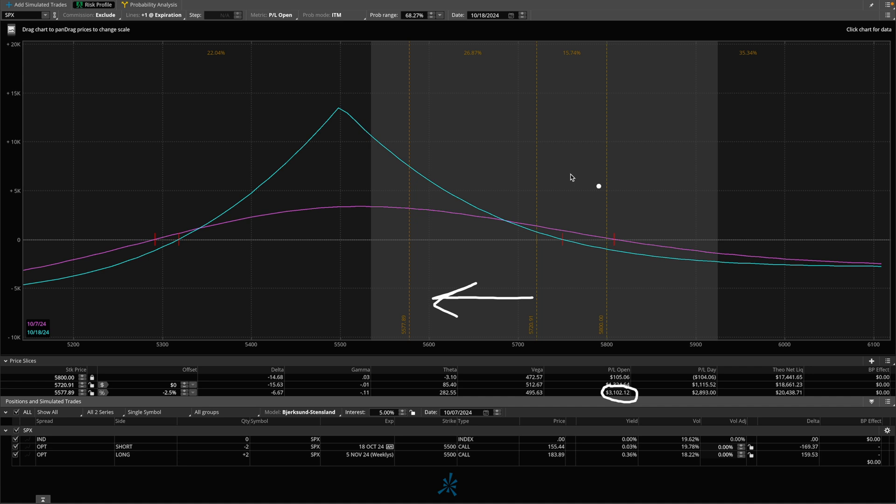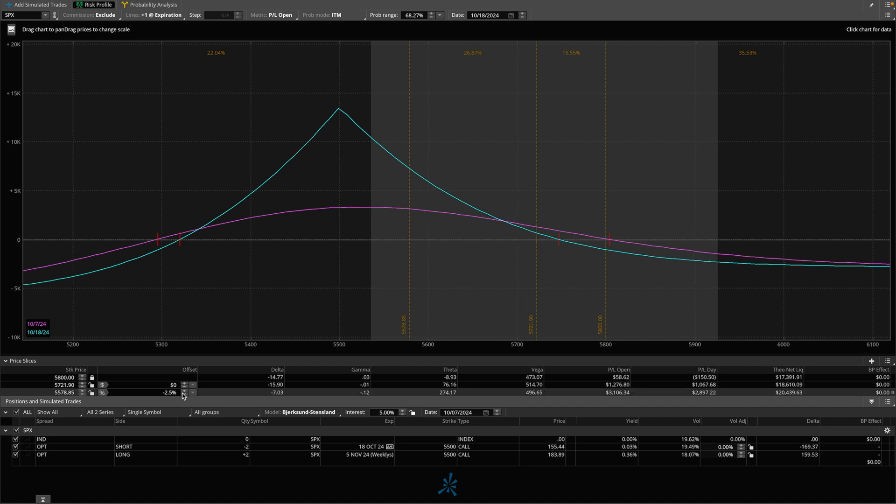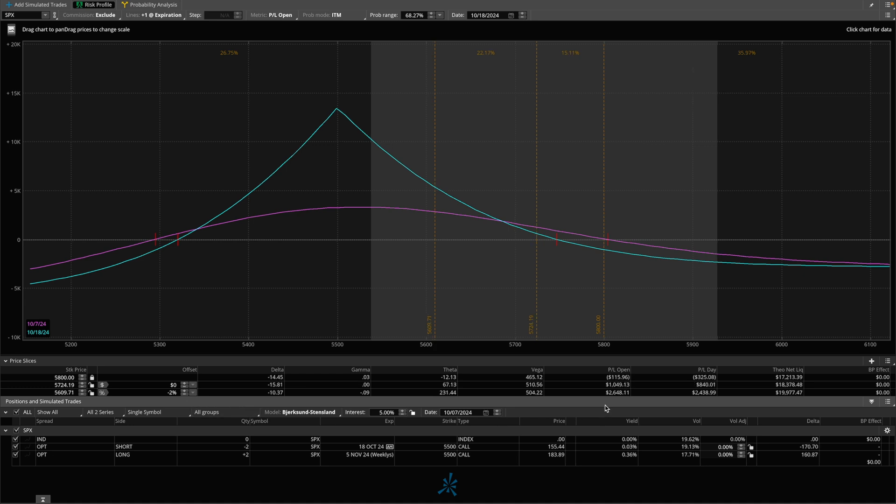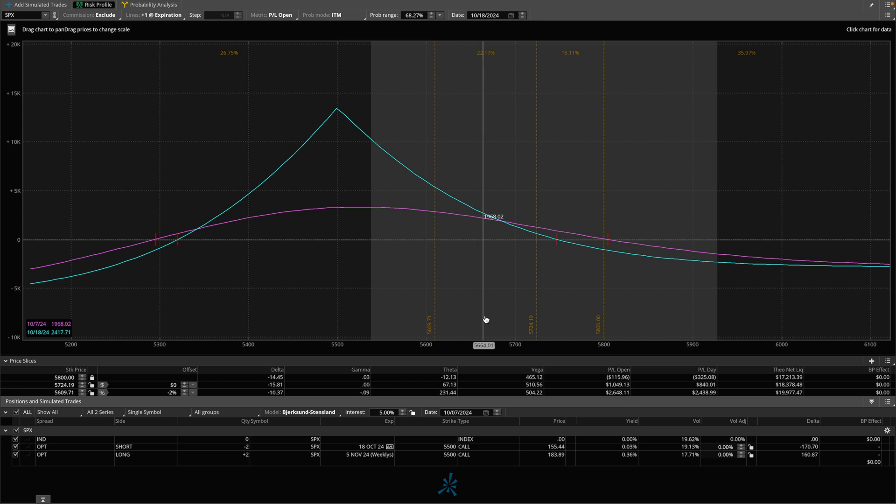This, from a risk-to-reward standpoint, looks appealing to me based on my expectations for trading. So if the market pulled back 2%, there's the opportunity to make about 2.5K. That, again, meets my risk requirements, my risk tolerance, at least until next week. The latest, as I mentioned earlier, I would like to hold this trade would be the 11th.